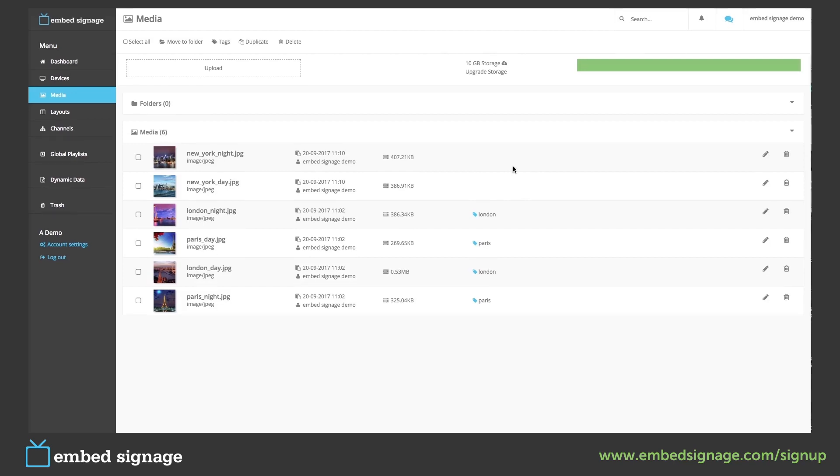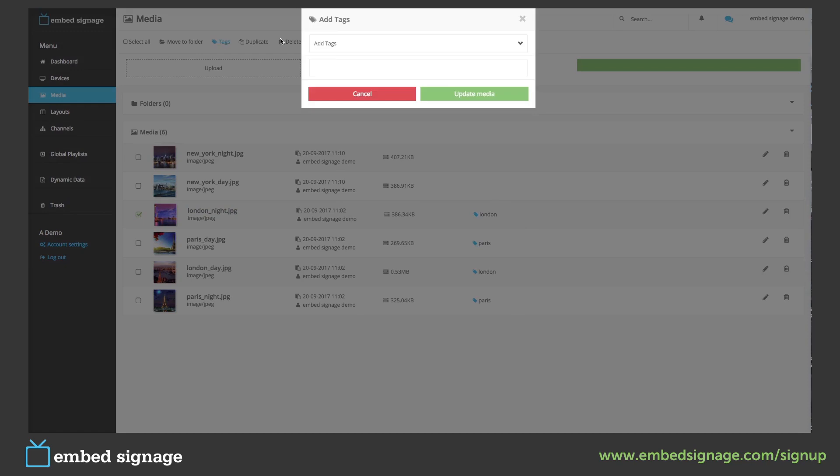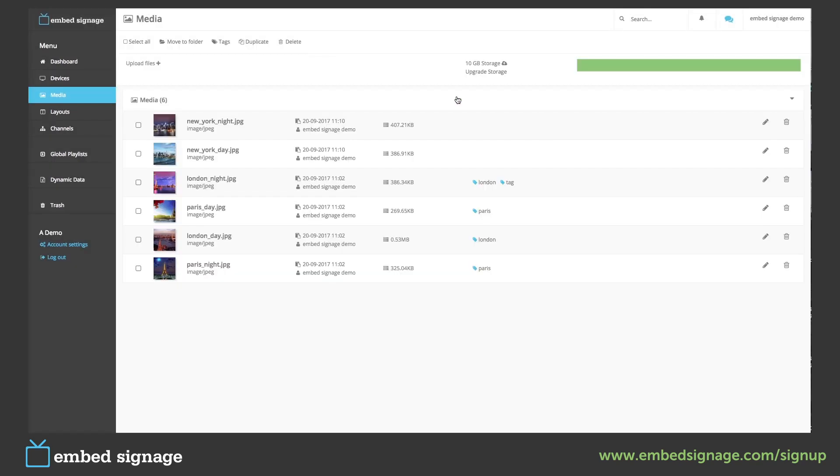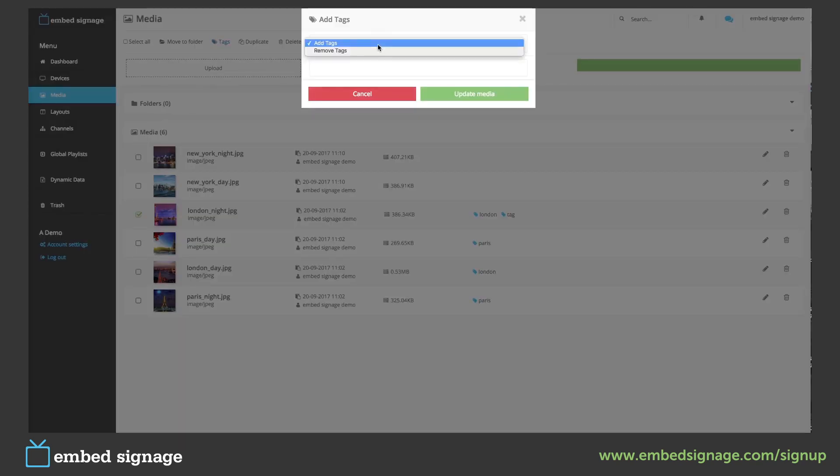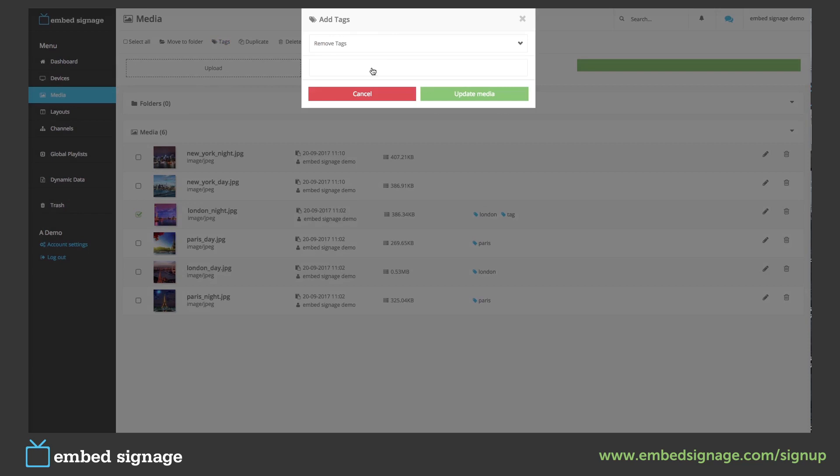We can also add multiple tags to our items. We just simply select to add another tag. We can then remove this tag by again selecting, choosing remove tag, and then type in the tag we want to remove here.